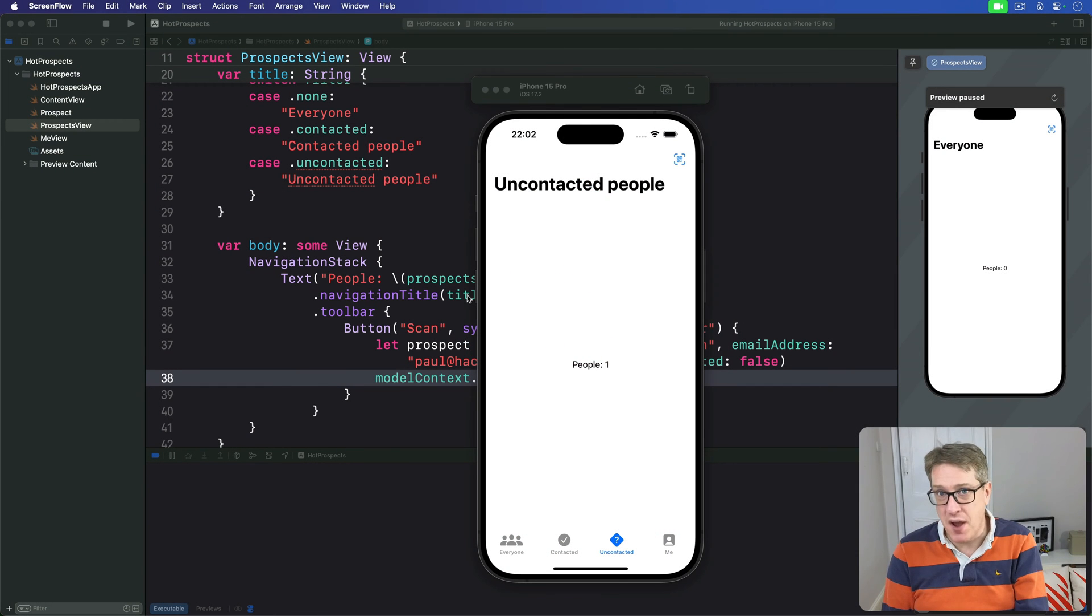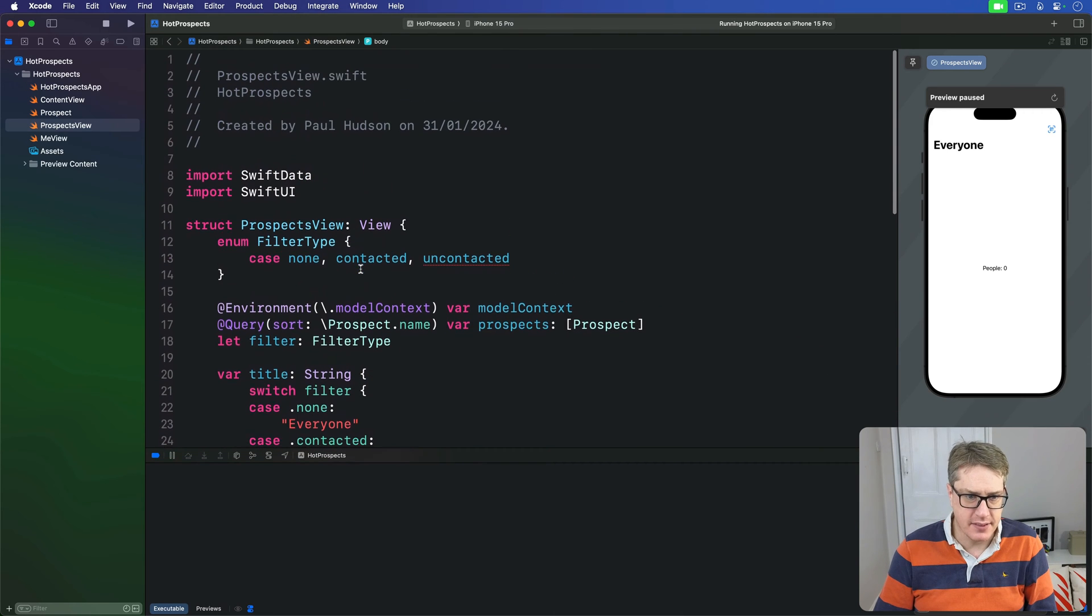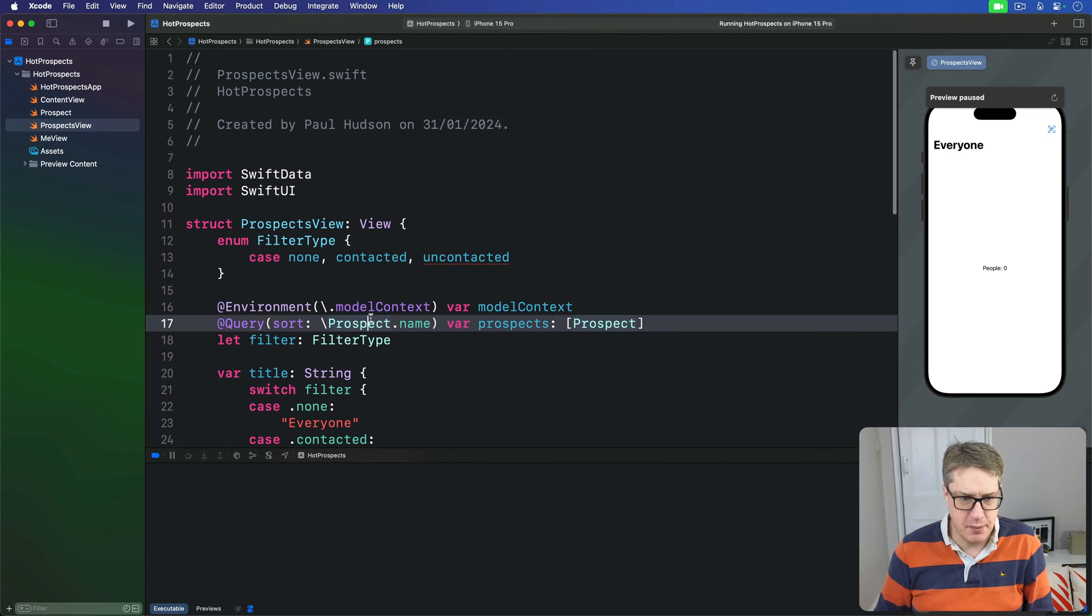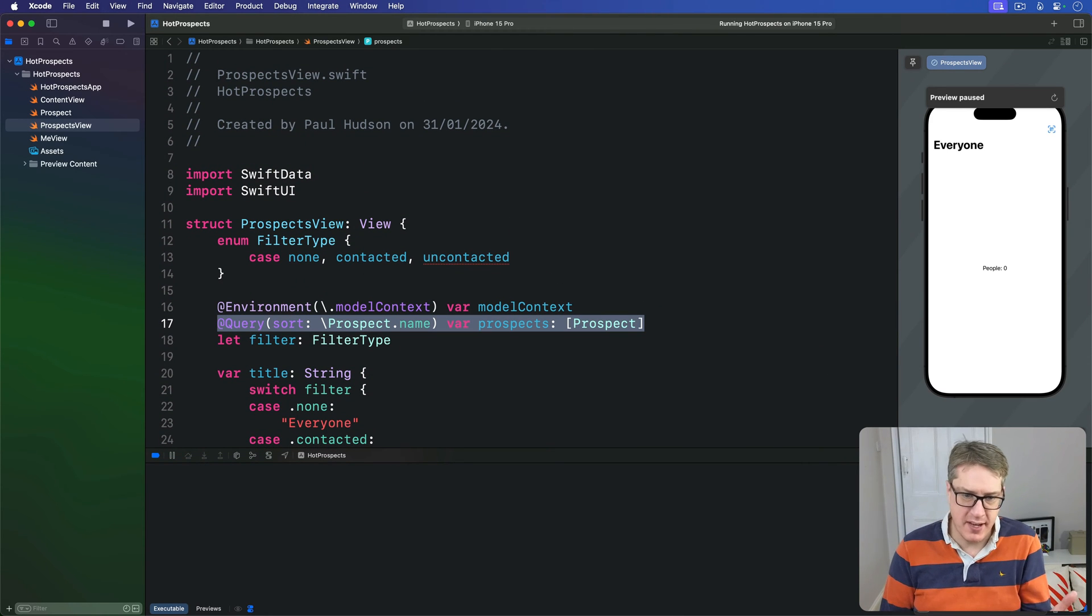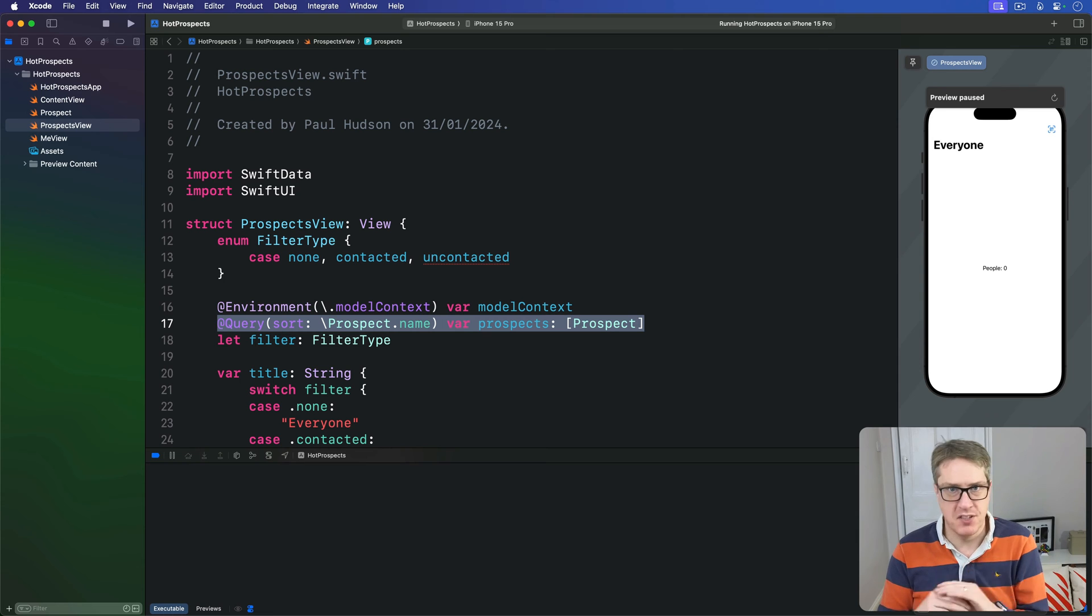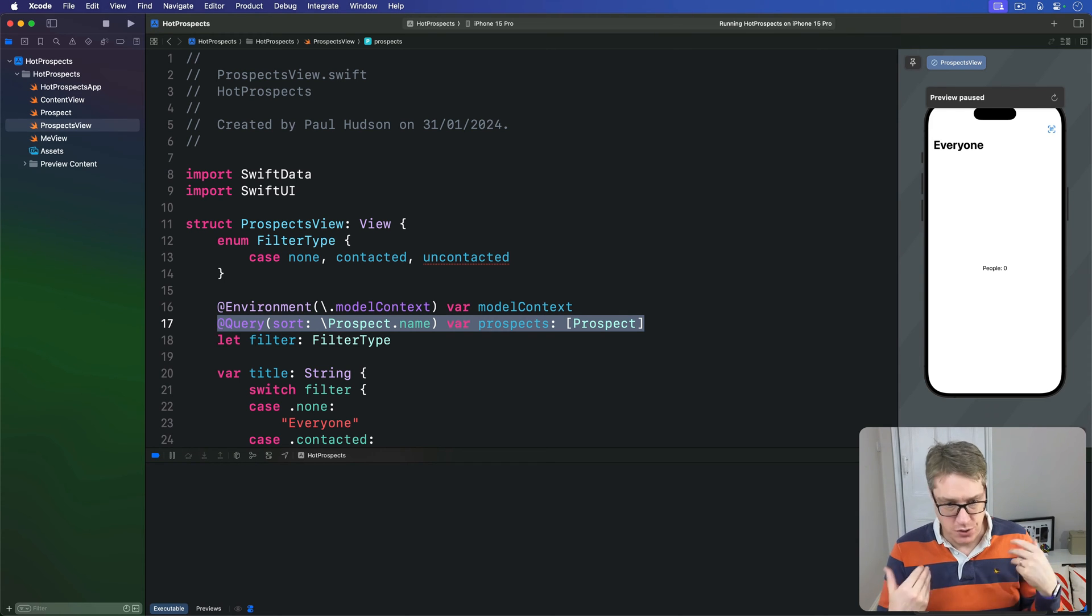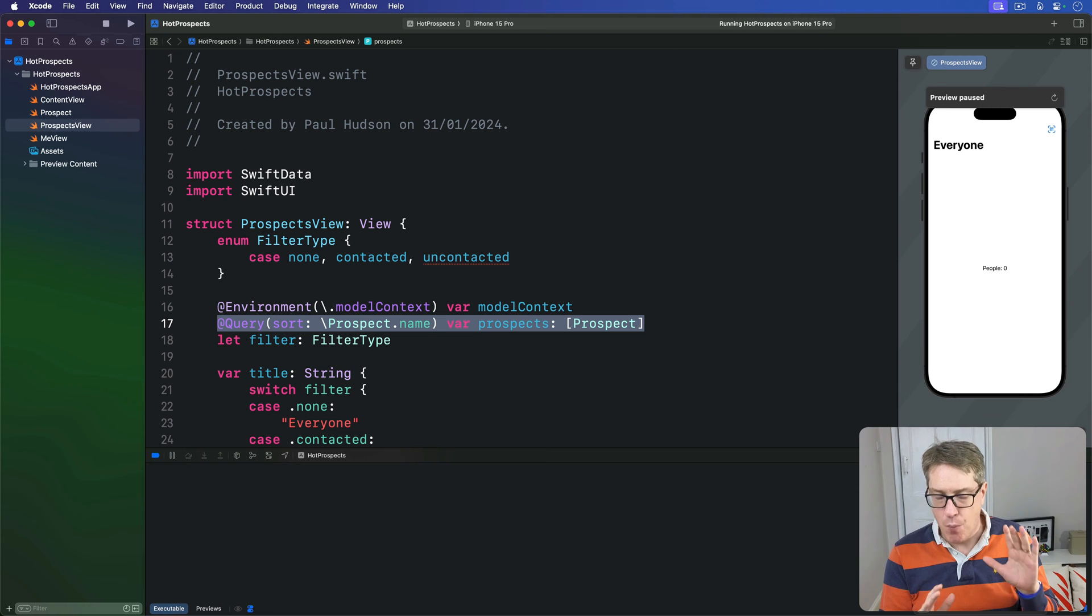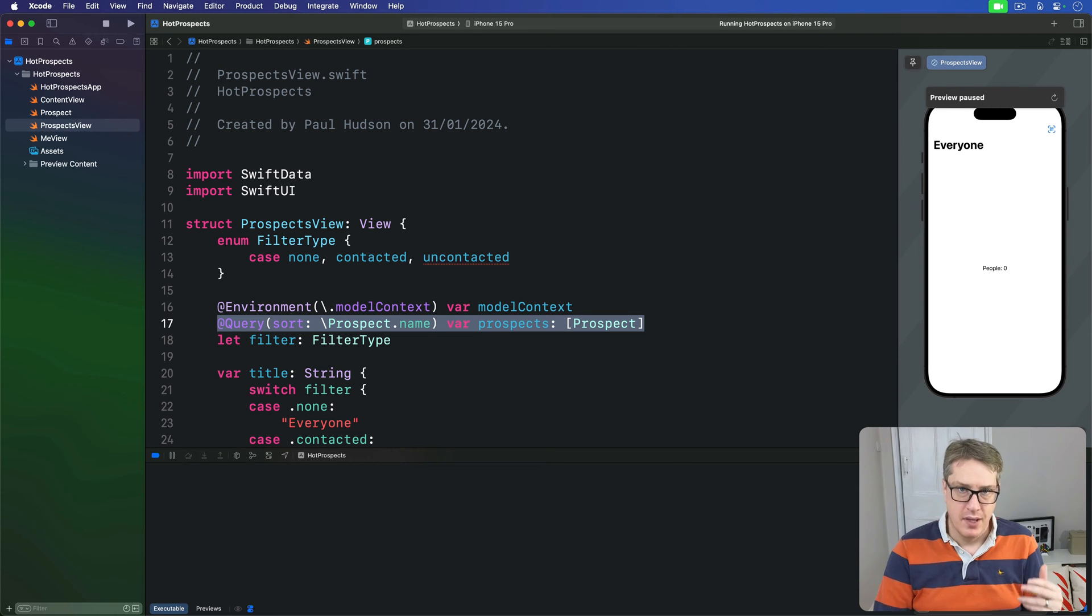Our basic Swift Data query code looks like this: just simply @Query, sort prospect name by prospects as an array of Prospect. By default, that's going to load all the Prospect model objects, sorting them by their name. While that's fine for the Everyone tab, it's not enough for the other two.